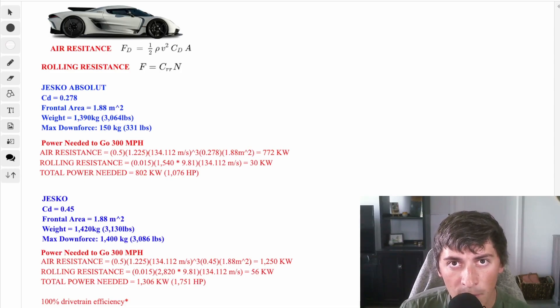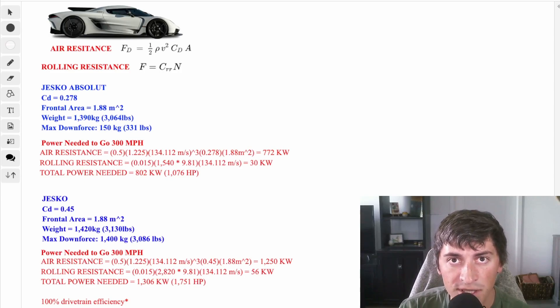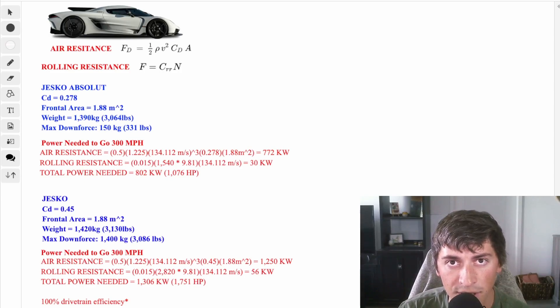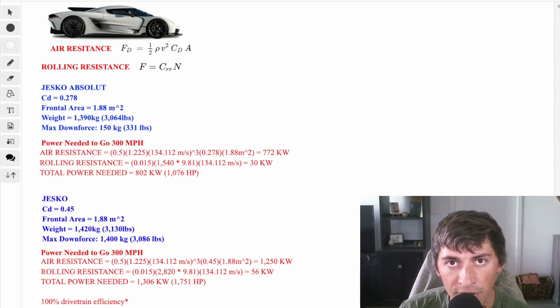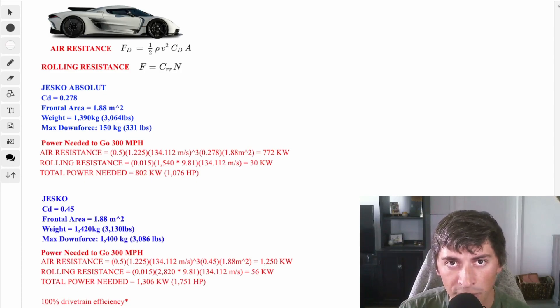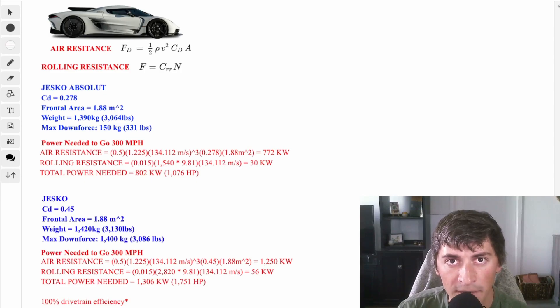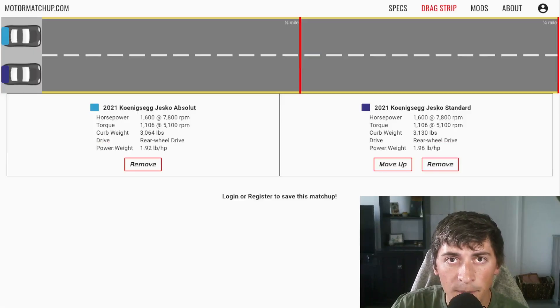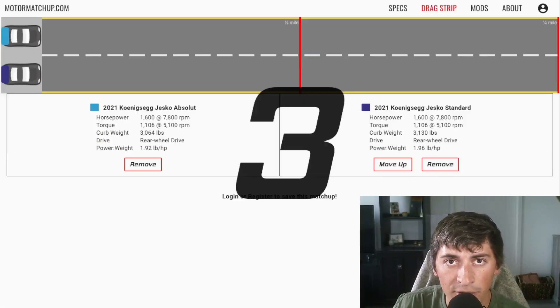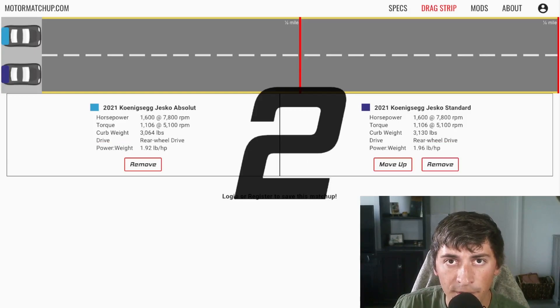Now we're going to hop over to a drag race simulator, which uses the exact same equations that I put on the screen here. We're going to do some heads up drag races, we're going to do zero to 60 quarter mile run, 60 to 130 runs, top speed runs. And we're going to see how different these cars are, despite very similar specs. I've gone ahead and set up a quarter mile drag race on a street surface.